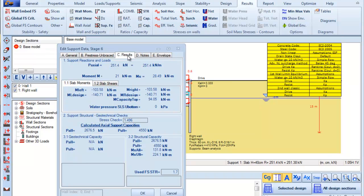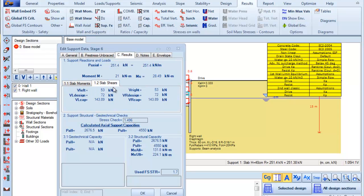We go to the CE Results tab and here we can see the support reactions and loads. We can see the slab moments and slab shears. And also here we can see the geotechnical and structural capacities.